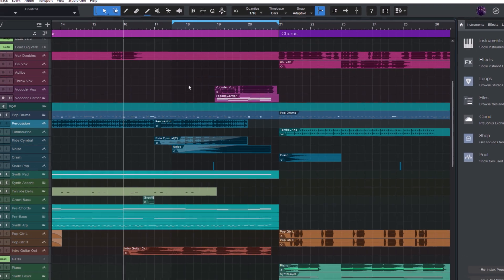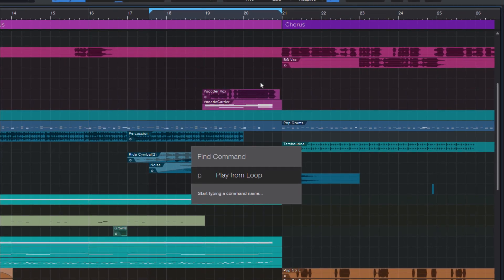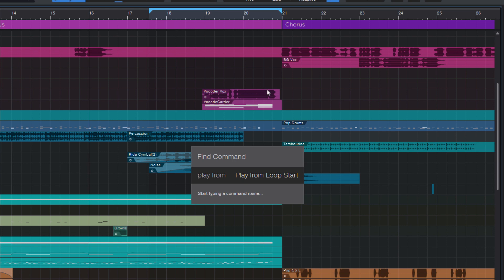And then I can just enter PlayFrom. And Studio One already suggests the PlayFromLoopStart command. And I only need to press Enter to start it.